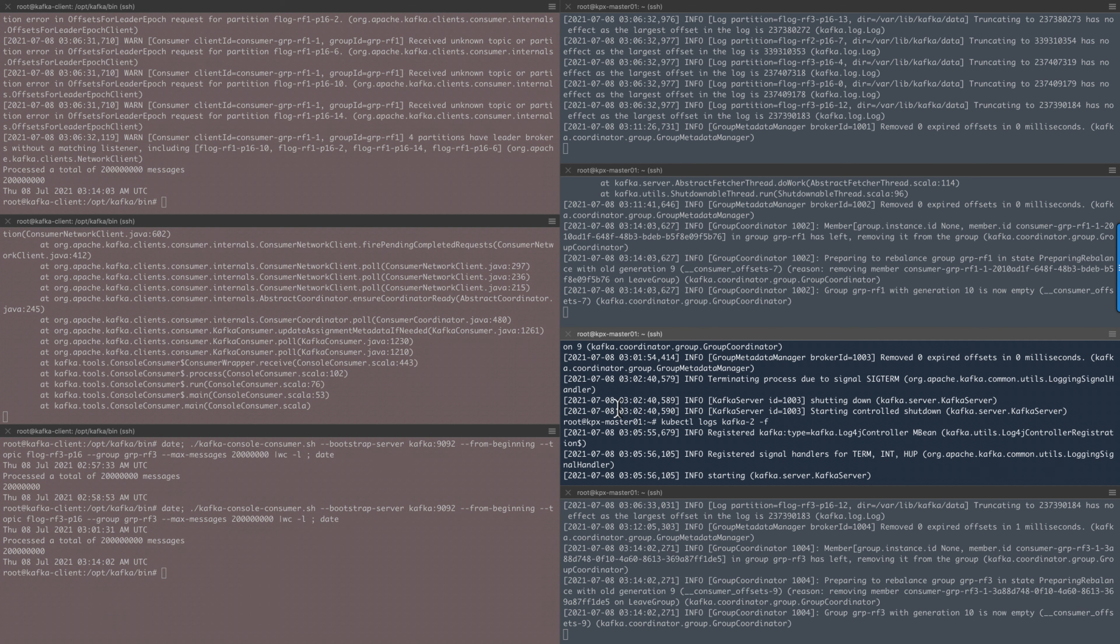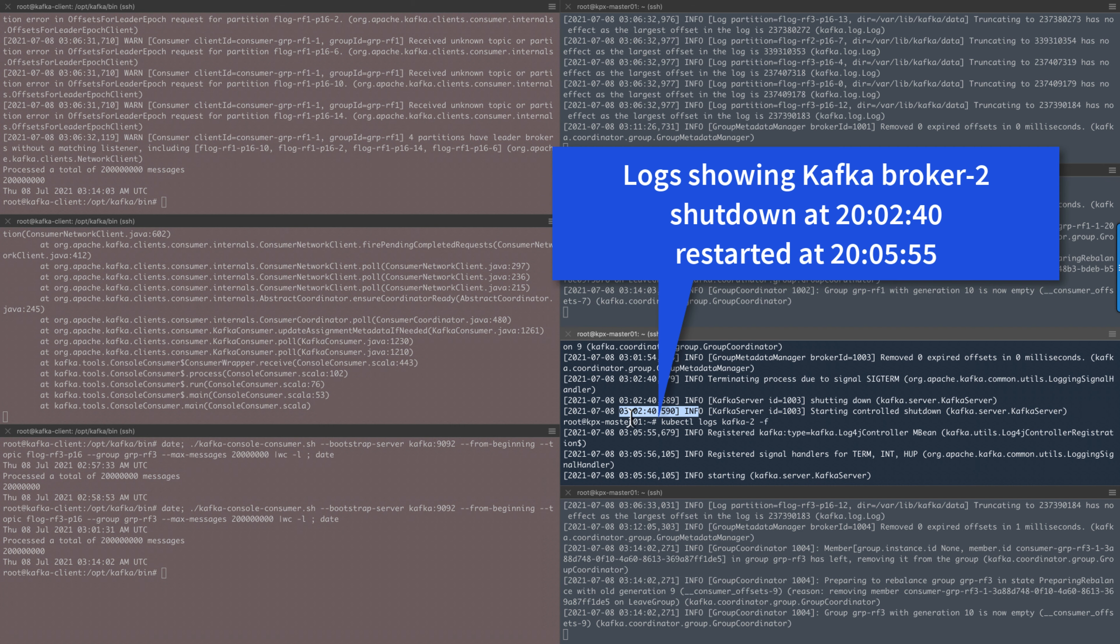The Kafka broker log shows that broker 2 was shut down at 20:02:40 local time and restarted at 20:05:55, but was fully operational around 20:06:24 when the volume was mounted on worker 7.